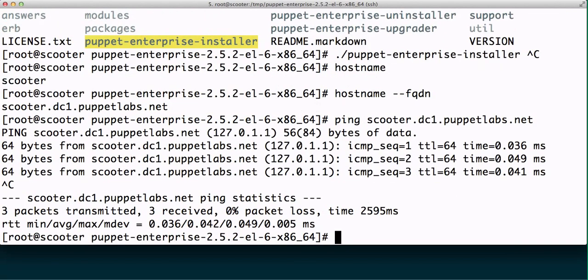This is tremendously important because if you can't ping the machine and this is actually the name of our Puppet Master server, as we're installing Puppet's going to fail during a step because it tries to connect to this machine to set up the console. So that's very very important that you can at least ping that machine.